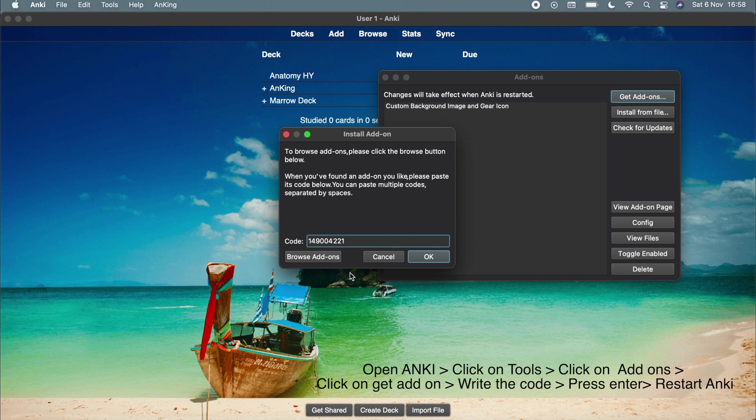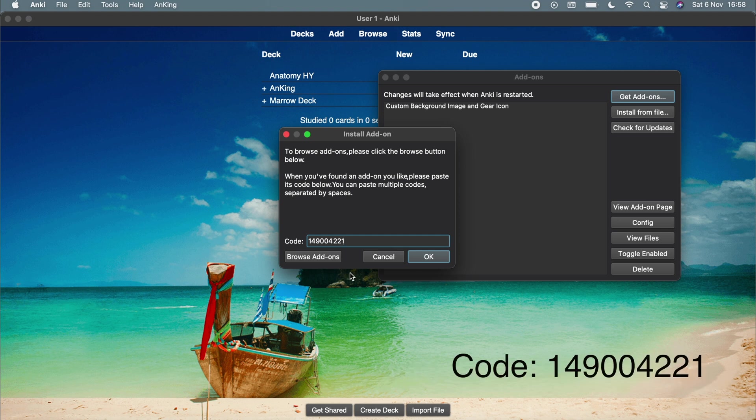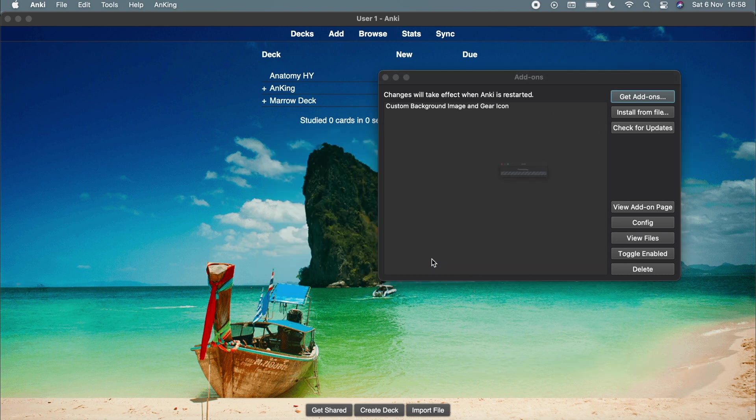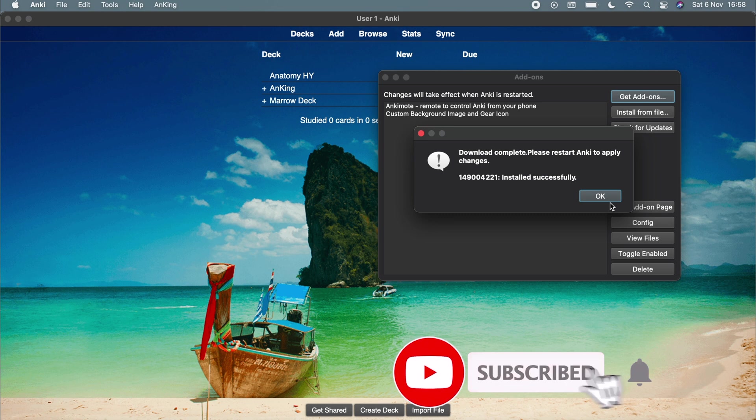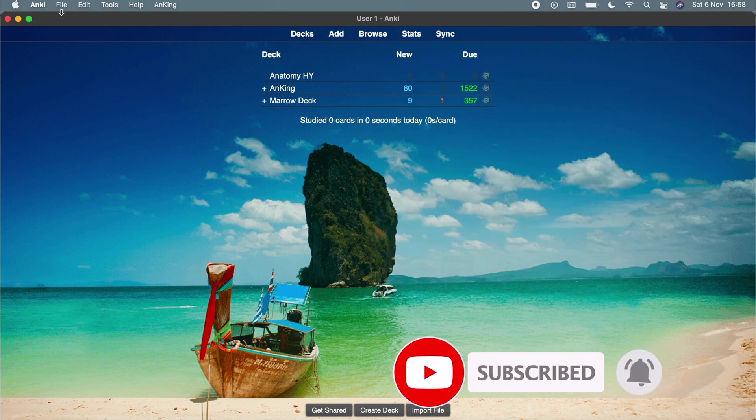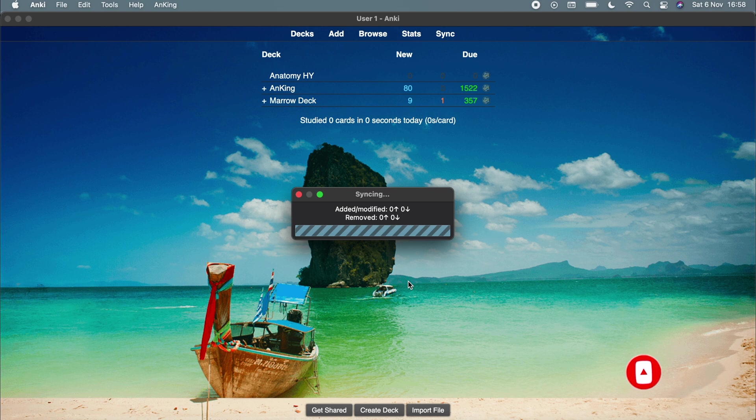So the code is basically 14900421. I'll write it in the description box also. Then click on OK. And now it's successfully added. Now just restart the Anki.